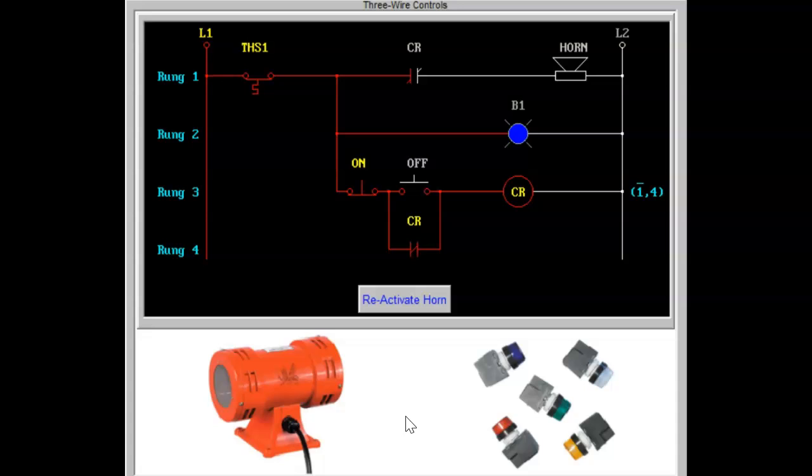However, if they fail to reset the audible alarm, it will be automatically reset when the problem is cleared. In this case, when the temperature returns to the normal range.